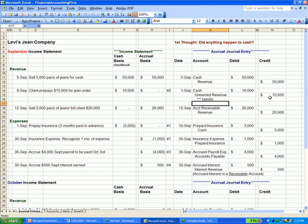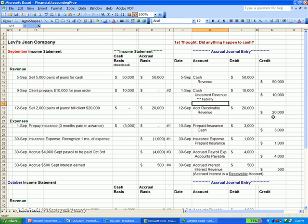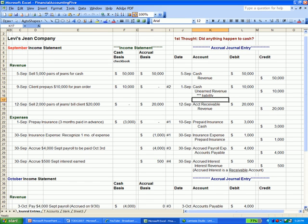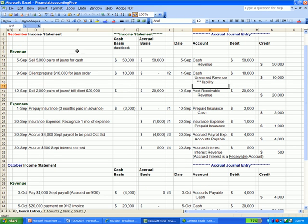On September 12th, we sell a pair of jeans and we bill a client, which means we don't get paid yet. On a cash basis, no cash came in—the checkbook, no change. But on accrual basis, because we've actually delivered the product or service, we count that as revenue. Our accrual journal entry is: increase receivable, increase revenue.